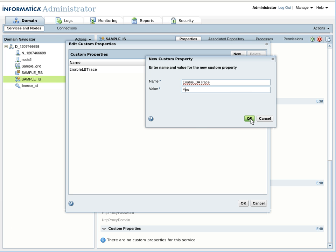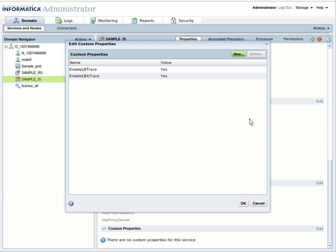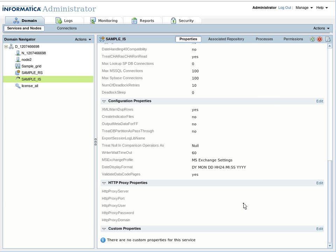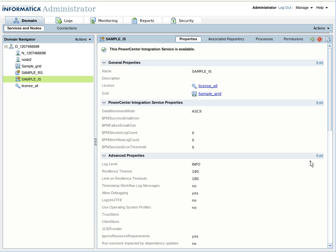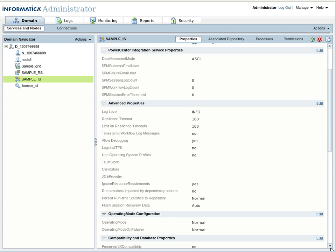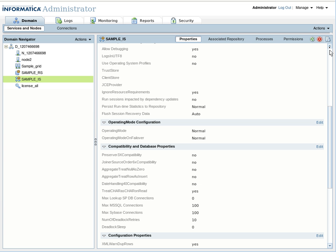You need to set these two properties with the correct casing: 'ELBT' — where E, L, B, and T are capitals — and 'ELBAT' — where E, L, B, A, and T are capitals. Make sure the case is correct. However, setting the properties alone is not enough; you must restart the Integration Service for the changes to take effect.